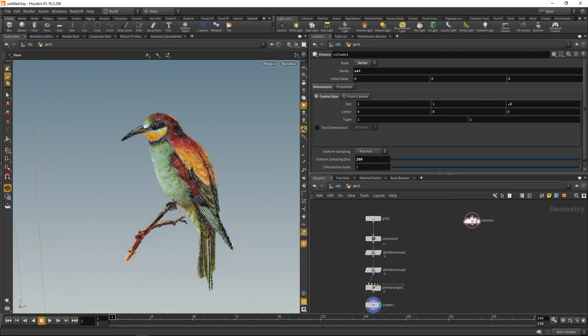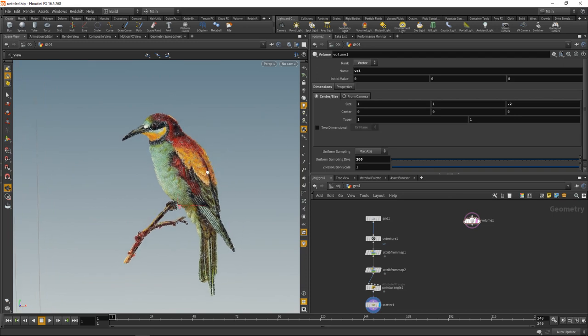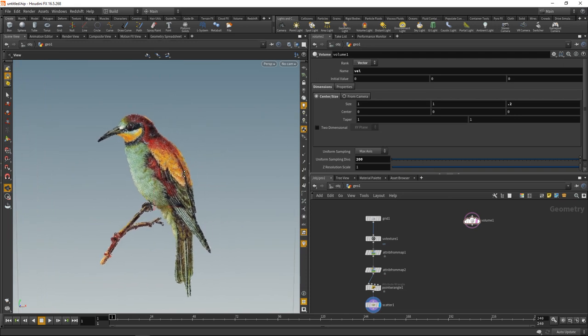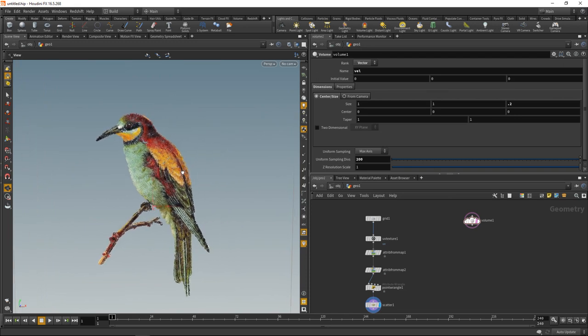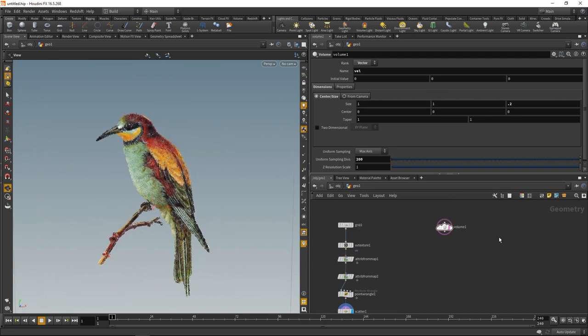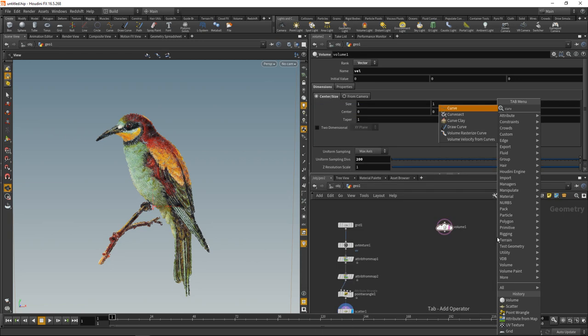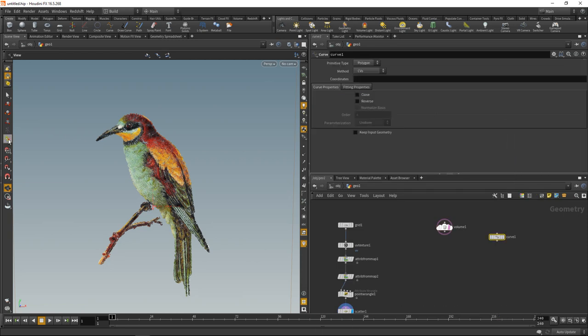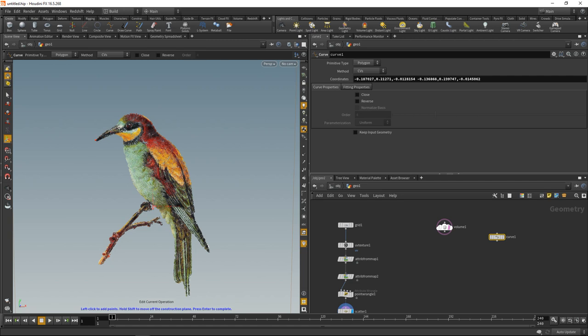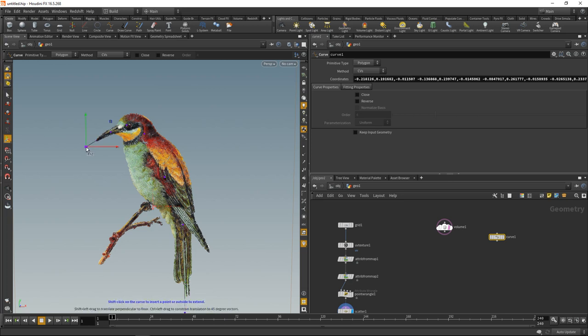The way I'll determine this direction is manually by drawing in some guide splines. I'll drop down a curve here, go to the tool handle, and just draw in a rough overall spline of the direction that these stitches should take. Hit enter to accept, and maybe move this point outward a bit.